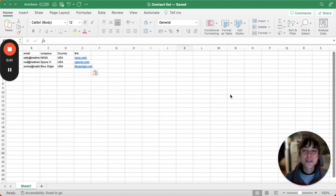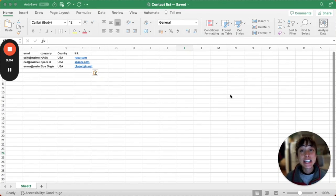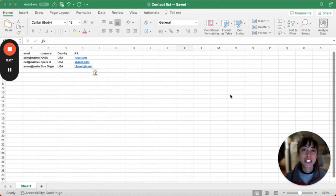Hello, this is Laura with MailMeteor. Today I'm going to show you how to easily perform a mail merge using Excel, Google Sheets, and Gmail.